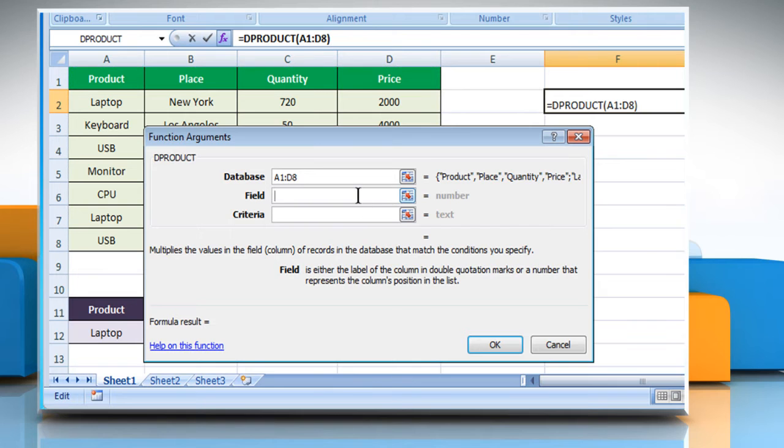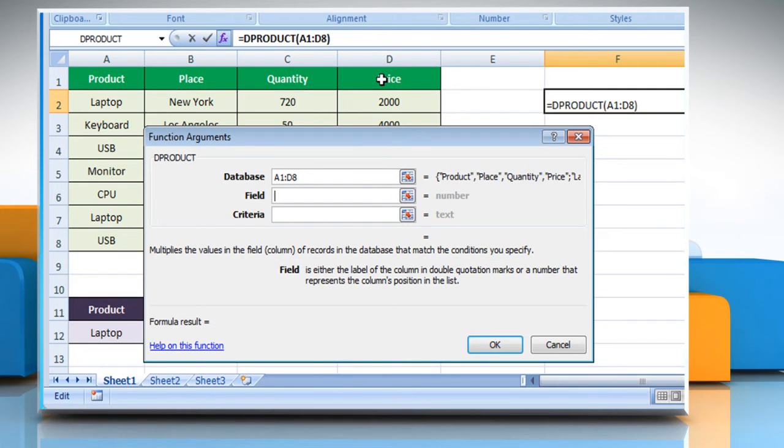Click on the field box and then select the field range, which for demo purpose here is quantity.